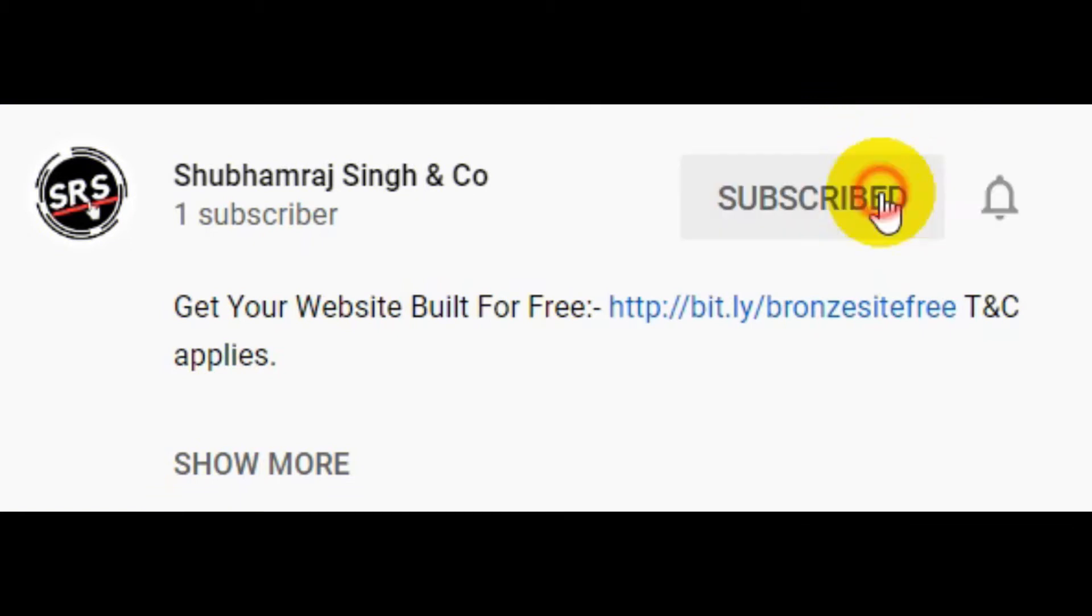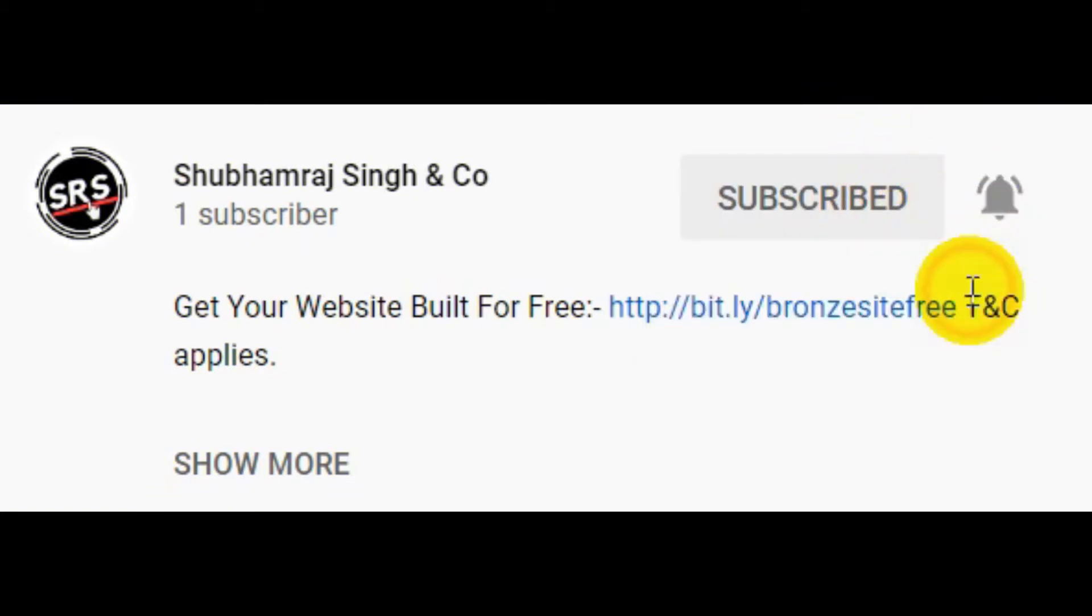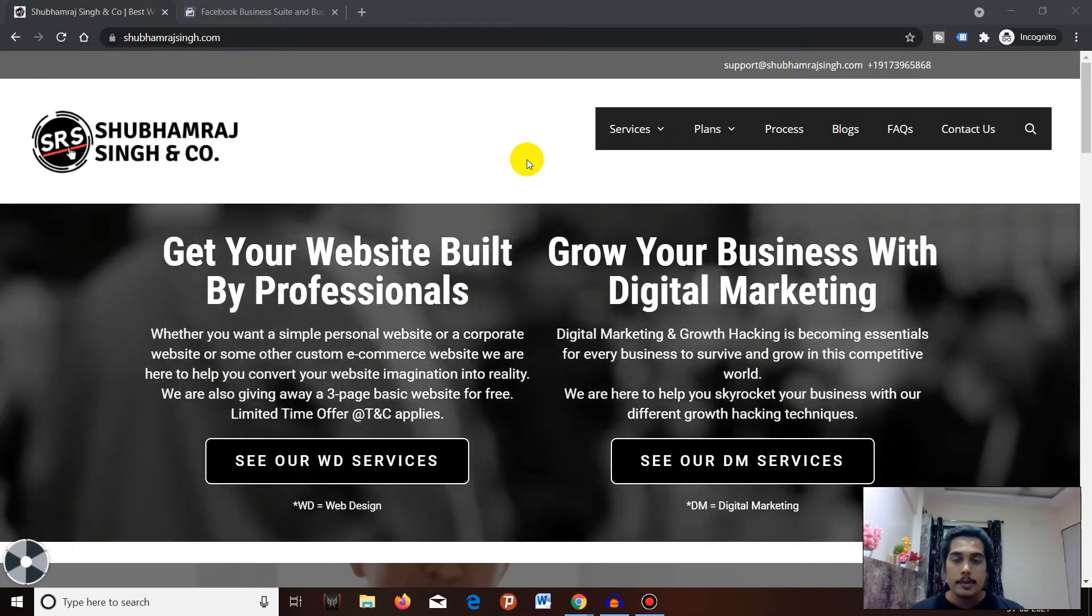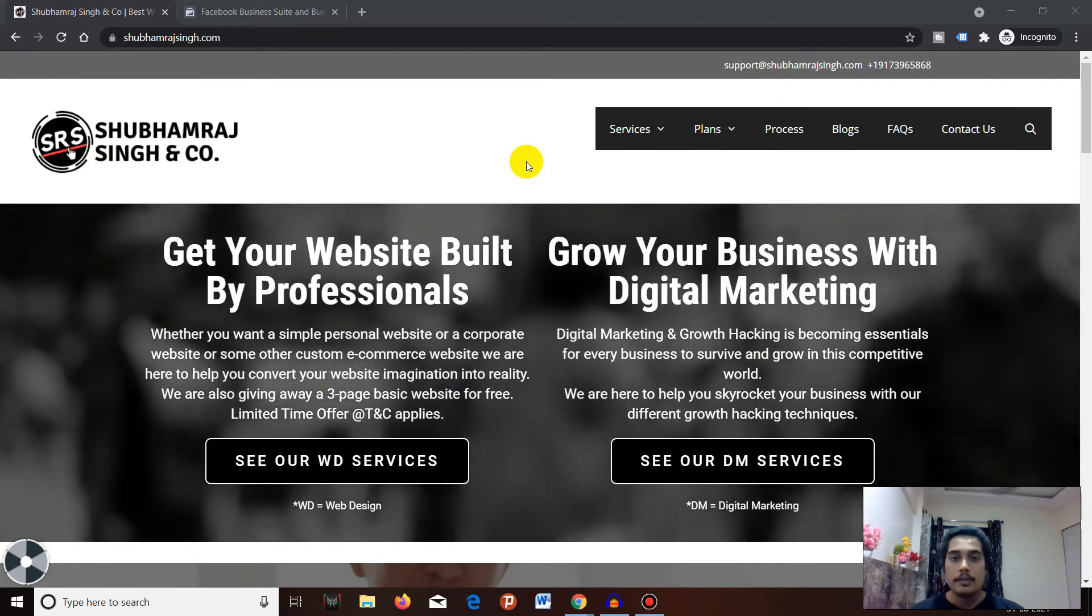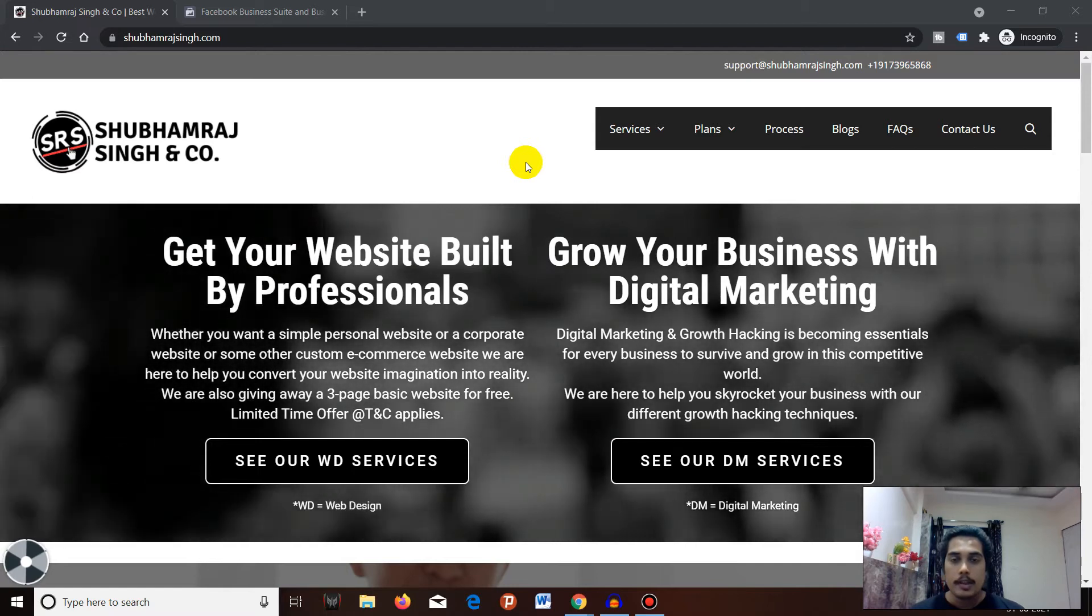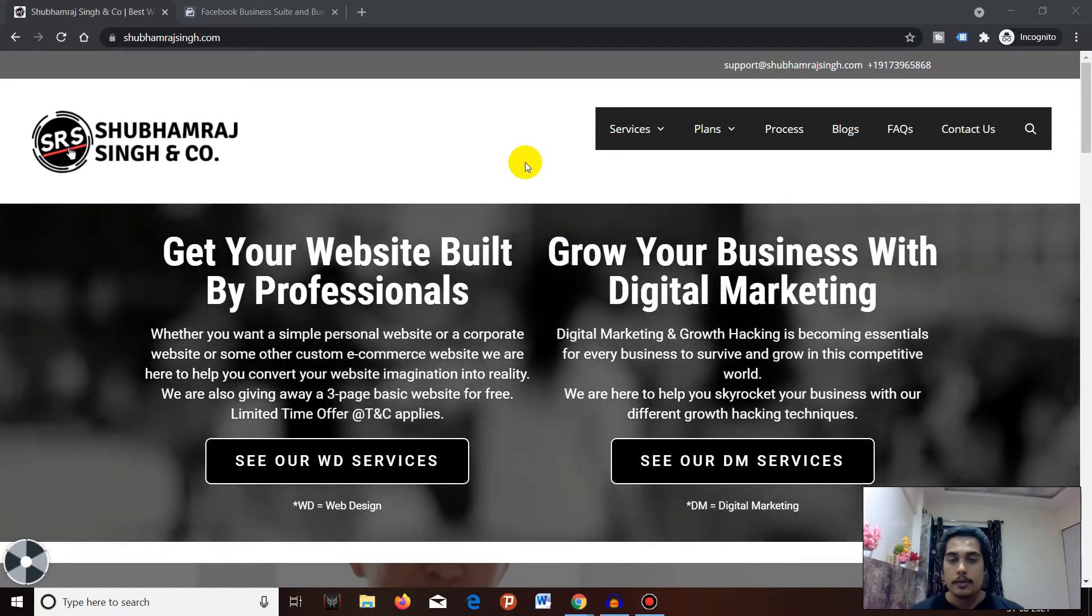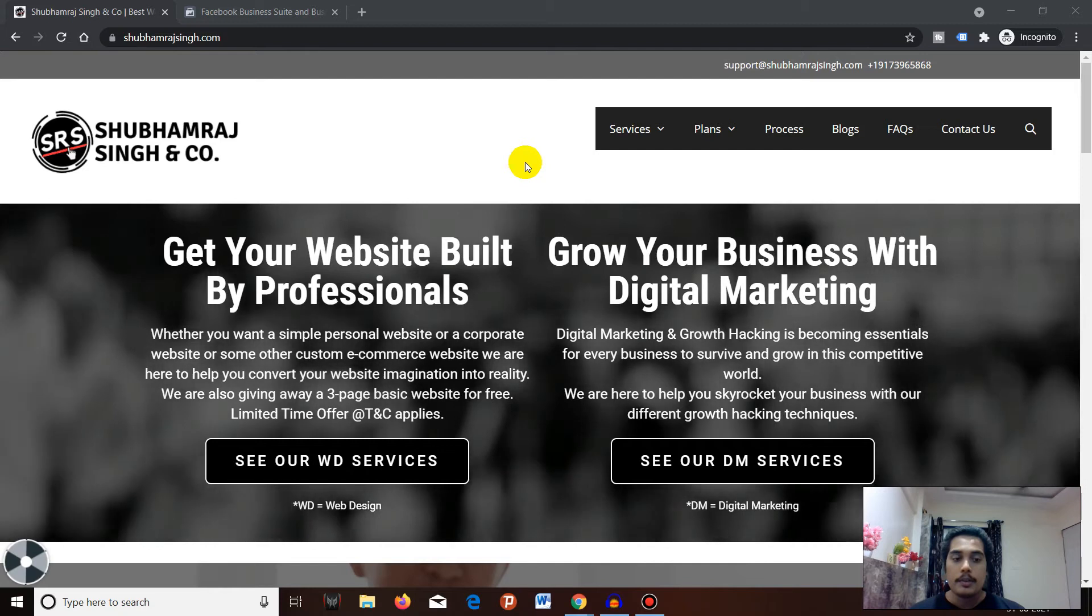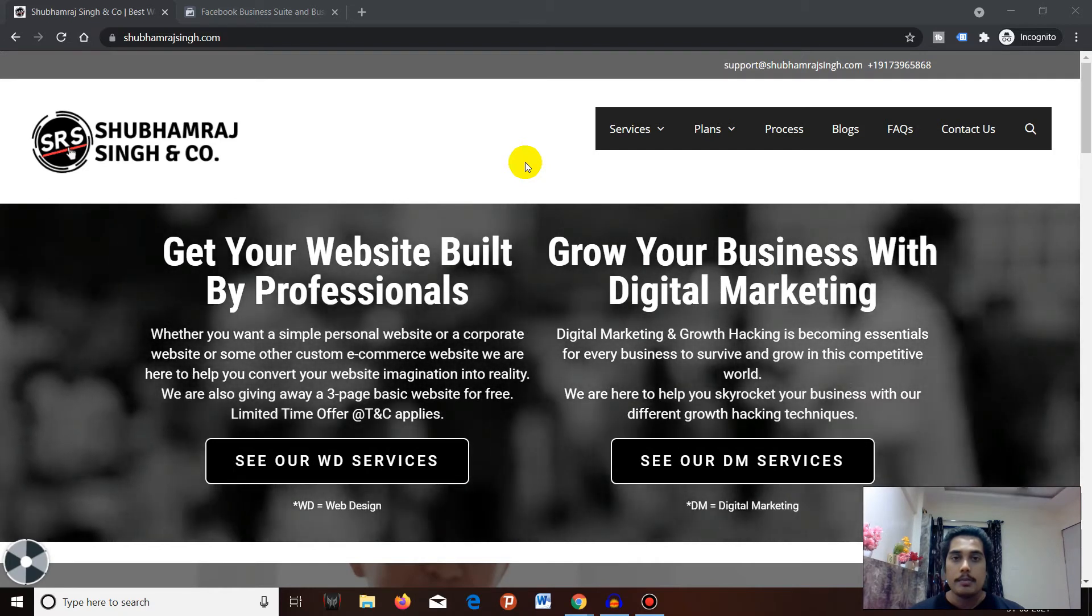Subscribe to Shubhamraj Singh and Co YouTube channel and press the bell icon. Hello everyone, welcome back! Today we'll learn how to create your Facebook Business Manager in a few simple steps.